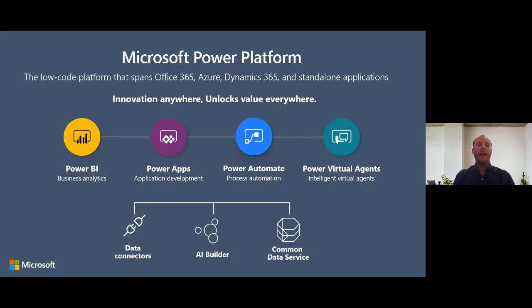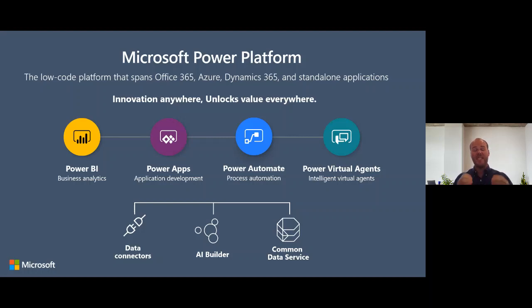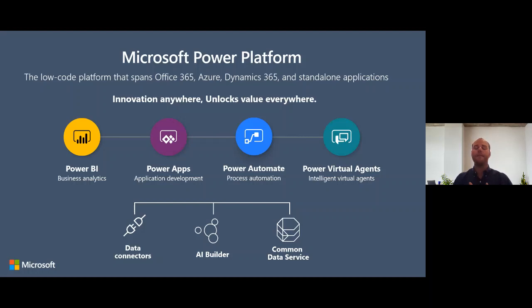The second app, and flagship application within the Microsoft Power Platform, is Microsoft Power Apps. Power Apps started its journey as a low code/no code application platform that allows you to build what we now call canvas apps — simple, scenario-specific, pixel-perfect apps that would typically be run on a mobile device. That is very much still at the heart of what we do with Power Apps, but the platform has moved on from that quite considerably.